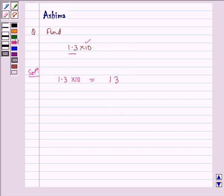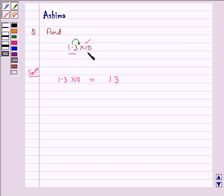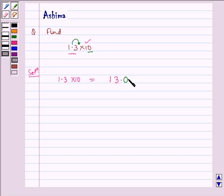But the decimal point in the product shifts to the right by as many number of places as there are zeros. So there is 1 zero, so it shifts to 1 place. Therefore, the product will be 13.0.